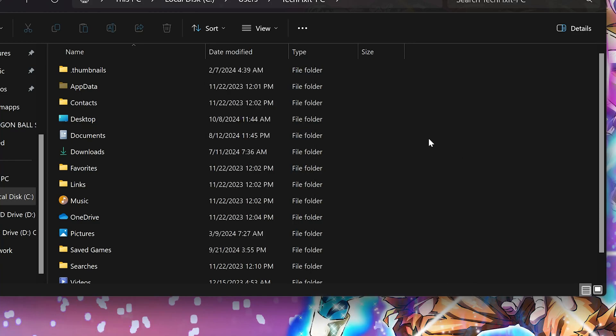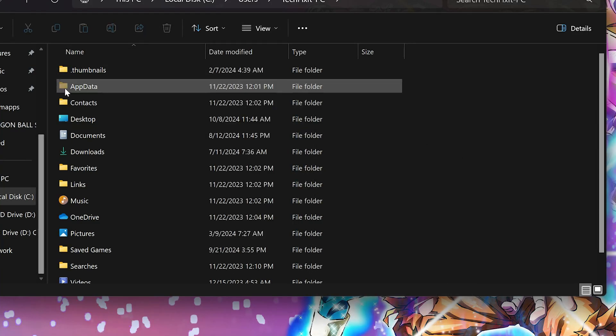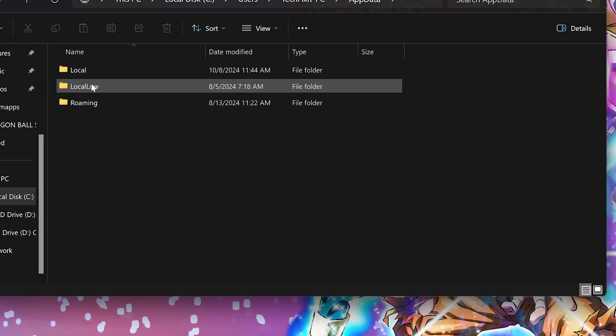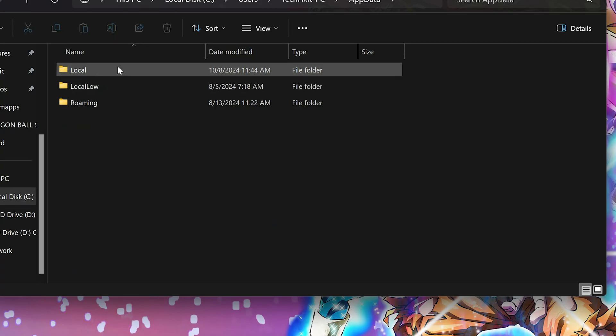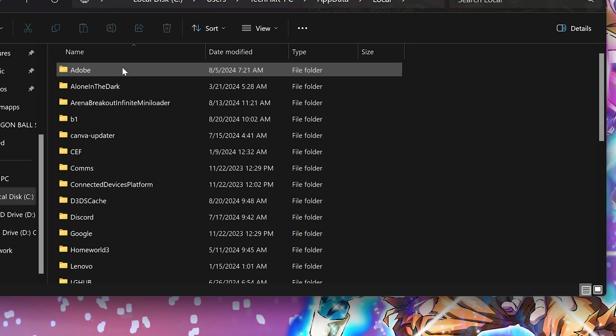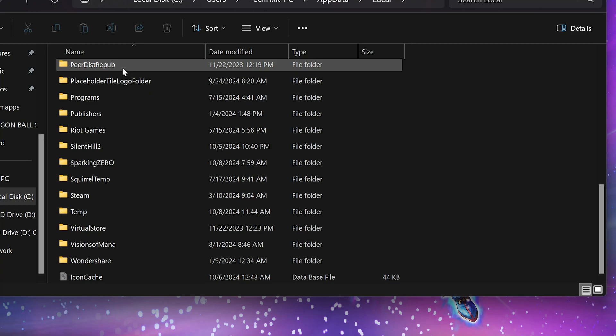Open the App Data folder. Open the Local folder. Open the Sparking Zero folder.